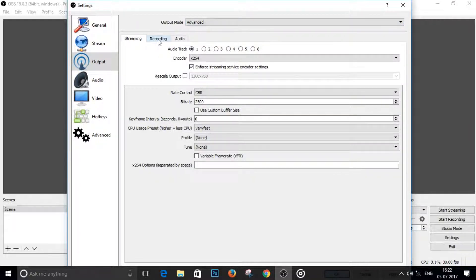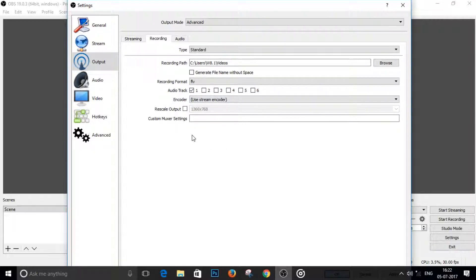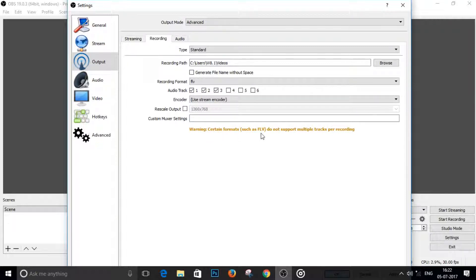Just click on the recording tab, and as you can see, we have the option of having multiple audio tracks. You can have as many as you want. I will have three of those. And as you can see, there is a warning that certain formats such as FLV do not support multiple audio tracks.